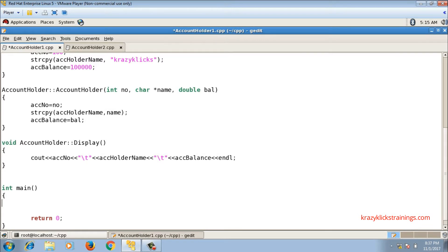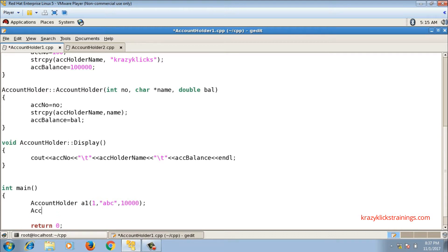In the main function I create one AccountHolder object a1, passing account number 1, name 'abc', and balance 10,000. Then I declare another object a2 created from a1, written as AccountHolder a2(a1). The a2 object should be an exact copy of a1.